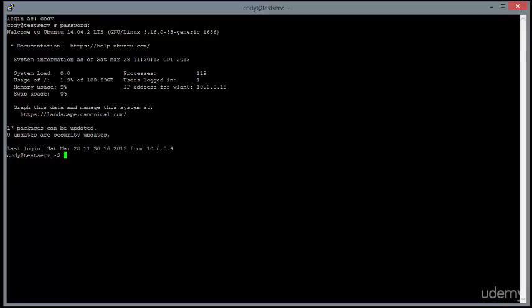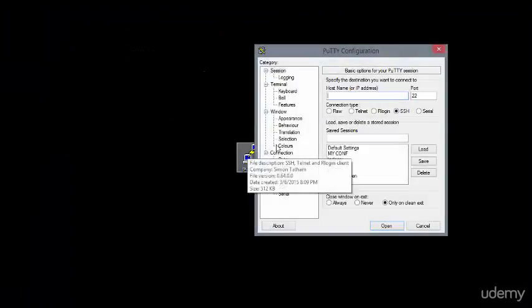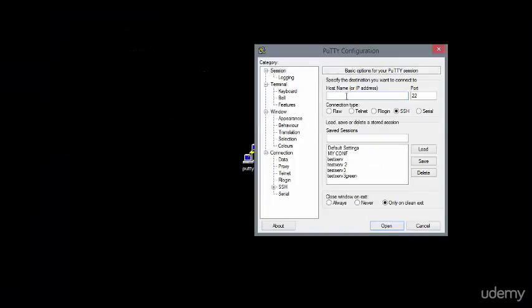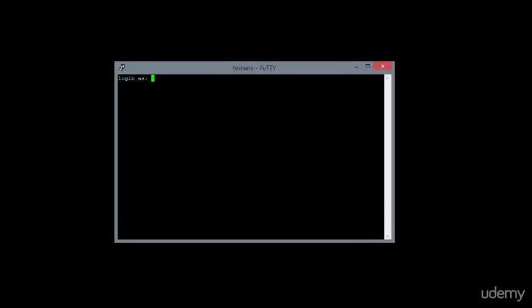A man-in-the-middle attack will happen when somebody is getting between you and the server that you are trying to contact. And so what will happen is you will go to connect to the server. And this is such a basic login screen here that what ends up happening is you think you're connected to your server, but you have someone who's gotten in the middle of that connection. That's why it's called a man-in-the-middle attack.